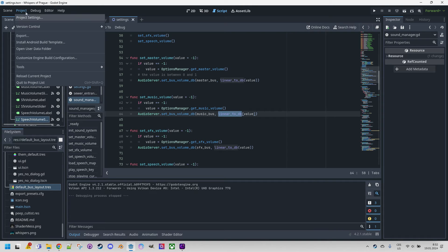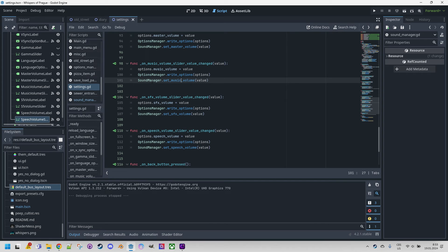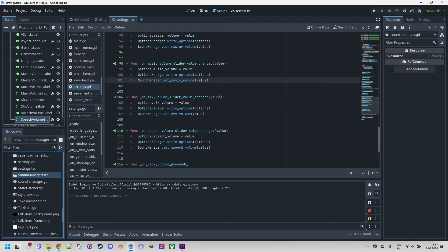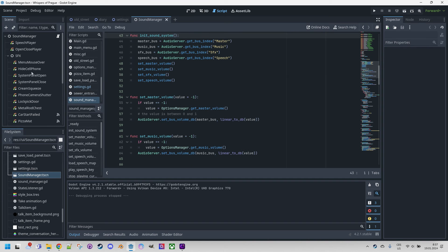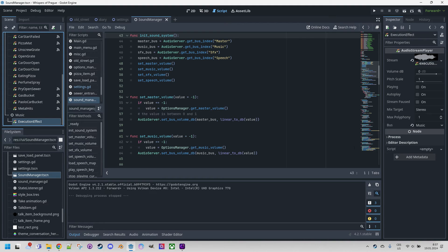We can see it in the project settings under Autoload. There are several resources, and one of them is sound_manager, mapped to the name 'sound_manager', which is exactly how we use it in the code. Now, how do we ensure that the sound is sent to the correct audio bus? Each AudioStreamPlayer node has the Bus property set to the respective channel — for example, the speech player uses the Speech channel, and music is routed to Music.